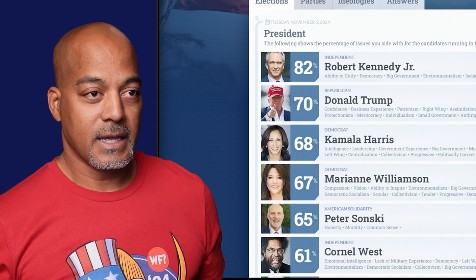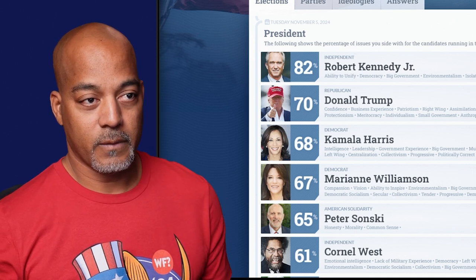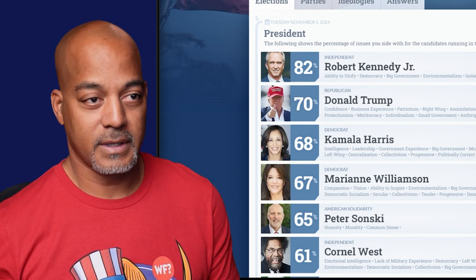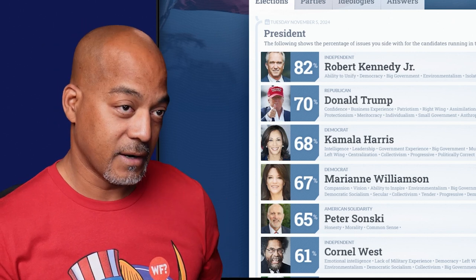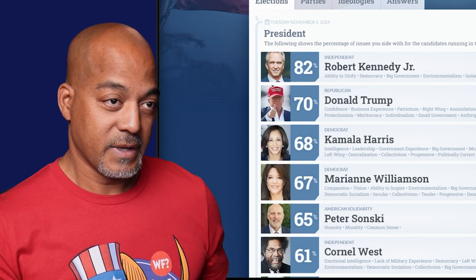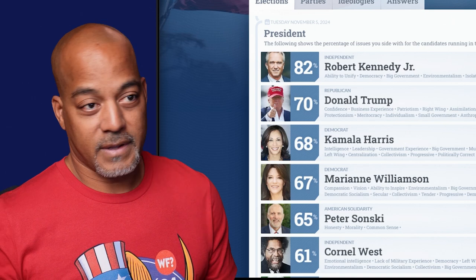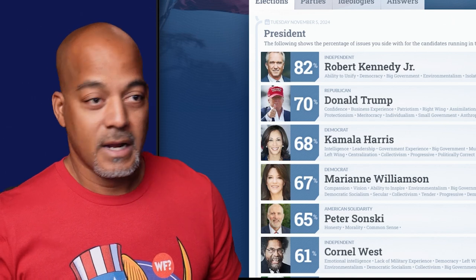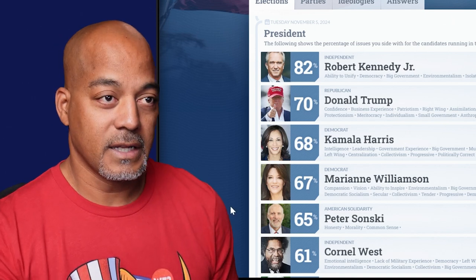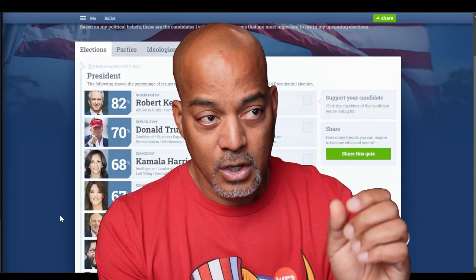Does that mean I would vote for Donald Trump instead of Kamala Harris because RFK is not in it? Not necessarily — but you also have the ability to break this down into what these numbers really mean.